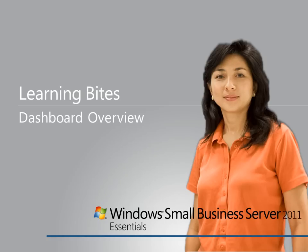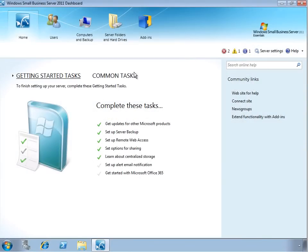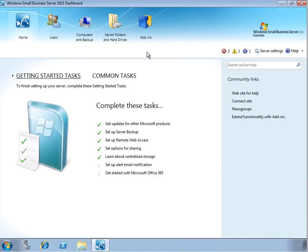In this learning byte for Windows Small Business Server 2011 Essentials, we'll take a look at the Dashboard, which is an intuitive, task-oriented administration console that allows you to manage your user accounts, computers and backup, server folders and hard drives, as well as add-ins which can extend the features and functionality of the server environment.